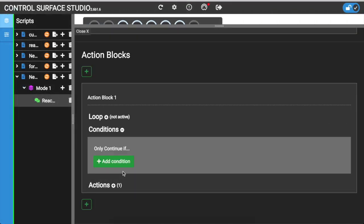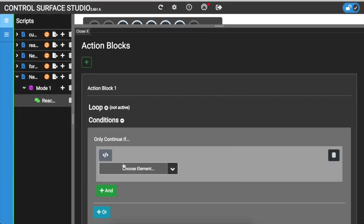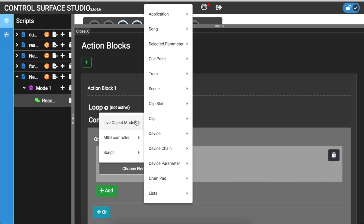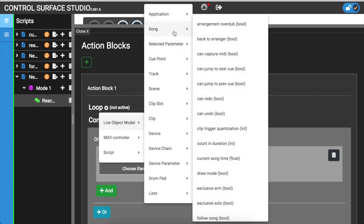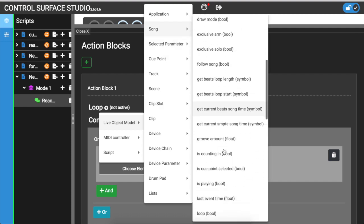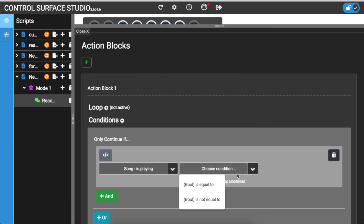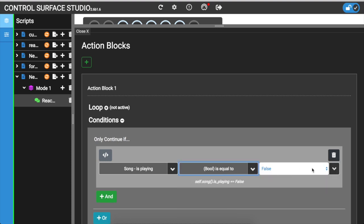The conditions section is where you can add checks that must be met before the action is ran. Such as the condition I talked about earlier to check if playback is playing in Ableton.